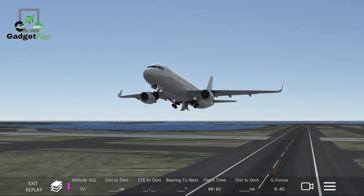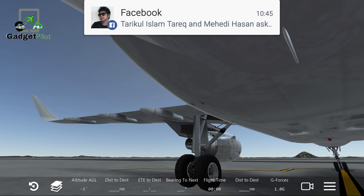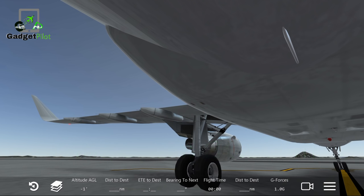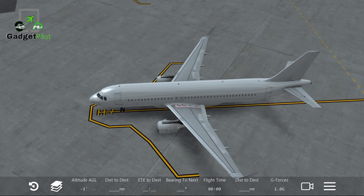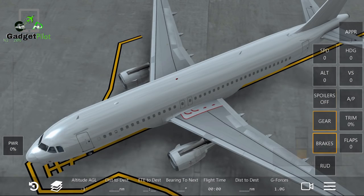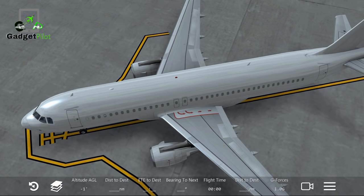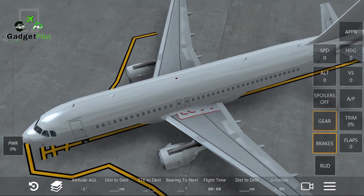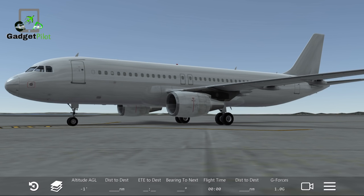The wingspan is 34.9 meters, which is 111 feet. The wing area is 122.6 square meters, converting to 1,320 square feet. The length of the aircraft is 37.57 meters, making it 123 feet. The height is 11.76 meters, which is 38 feet.